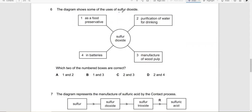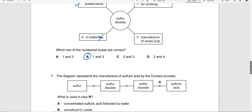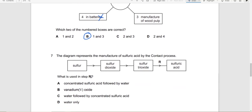Which diagram shows the uses of sulfur dioxide? As a food preservative — correct. The other two options are not correct. So the answer is 1 and 3. For the next question: what is used in step R from sulfur trioxide to sulfuric acid? We use concentrated sulfuric acid — oleum is formed — and then oleum is added to water, so the answer would be A.